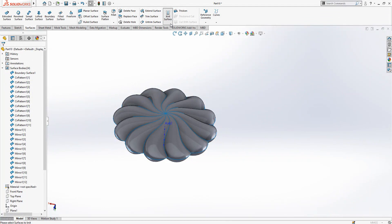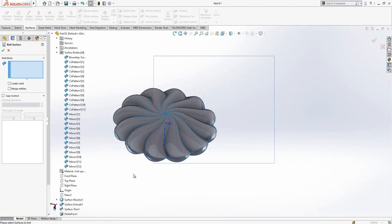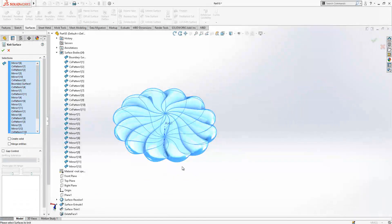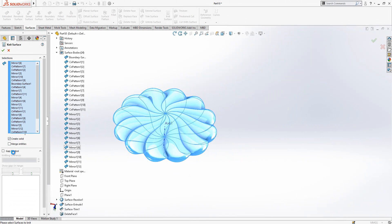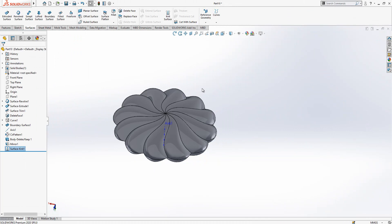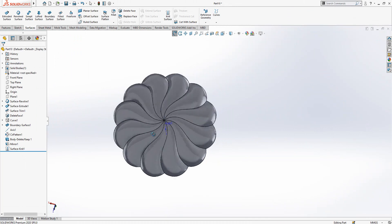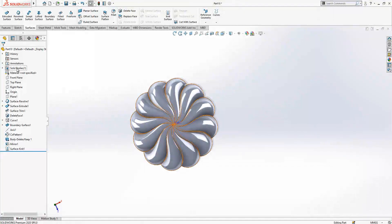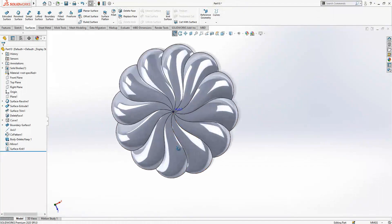Now operation will be knitting surface. We select everything, create solid, no gap control. No need and we click OK. And now as you see we have a solid body.